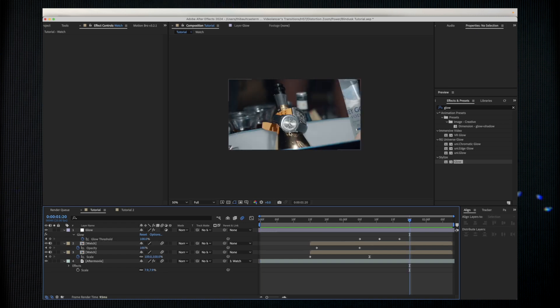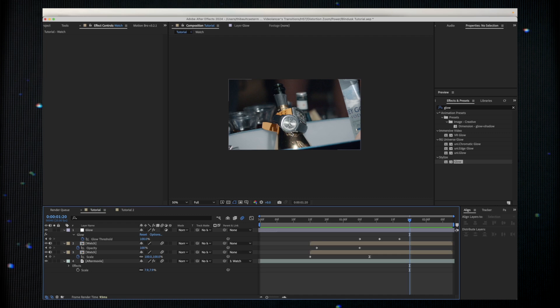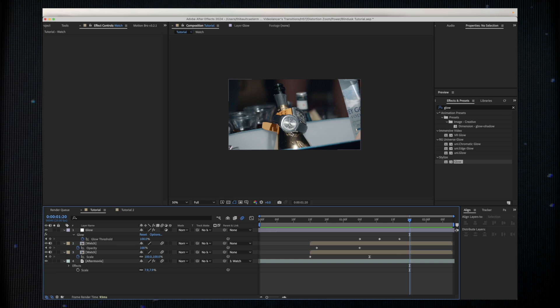The first step is going to be to record a watch in 4K if possible to get the maximum quality while we're going to scale it up. Make sure to record the watch facing the camera.